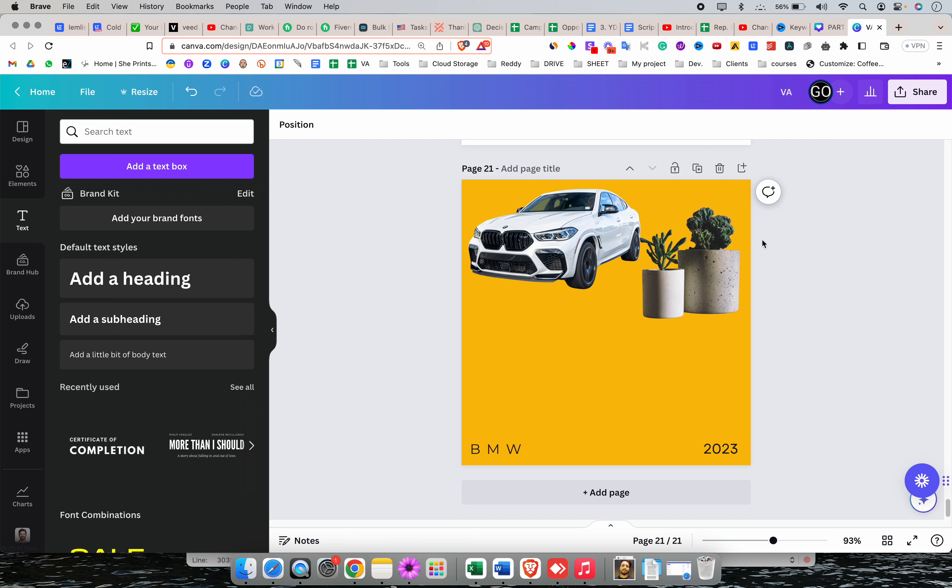Now, there are multiple ways to add fonts in Canva. First of all, why do we need to add fonts? Because there are already hundreds of fonts which come in the free version, and not just that.